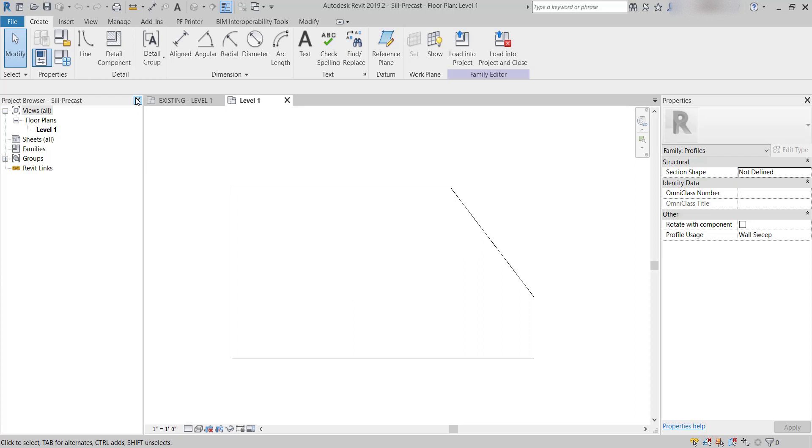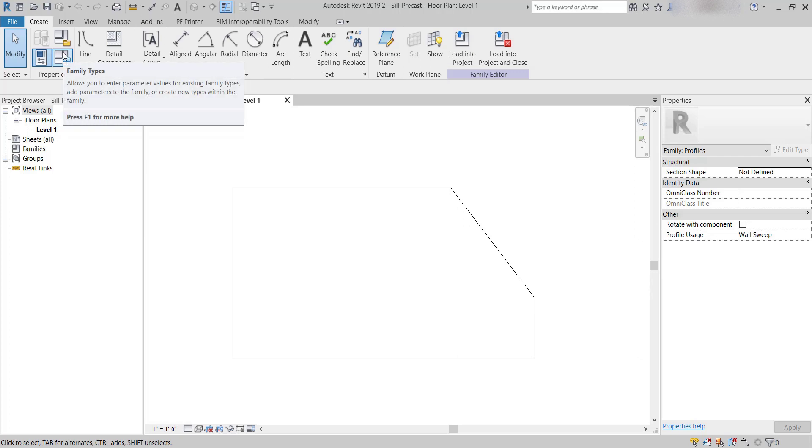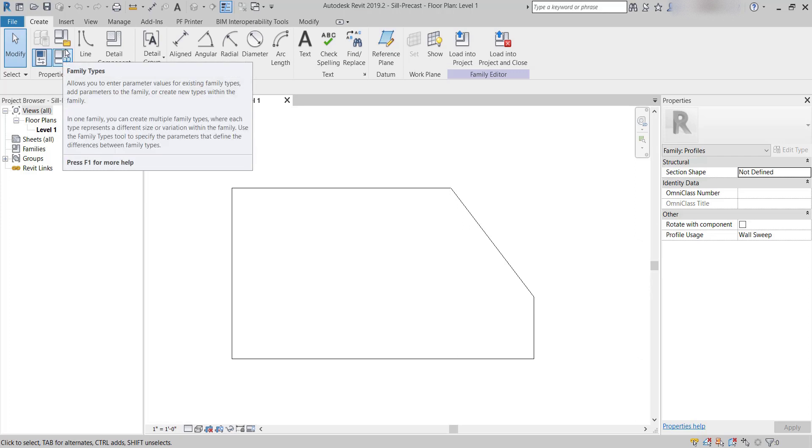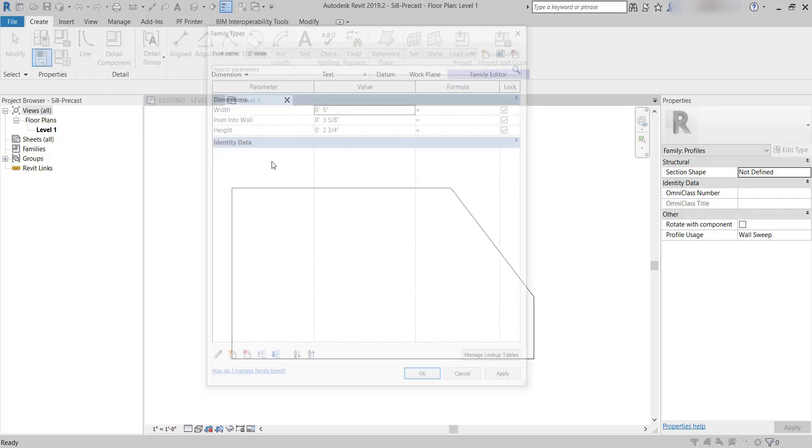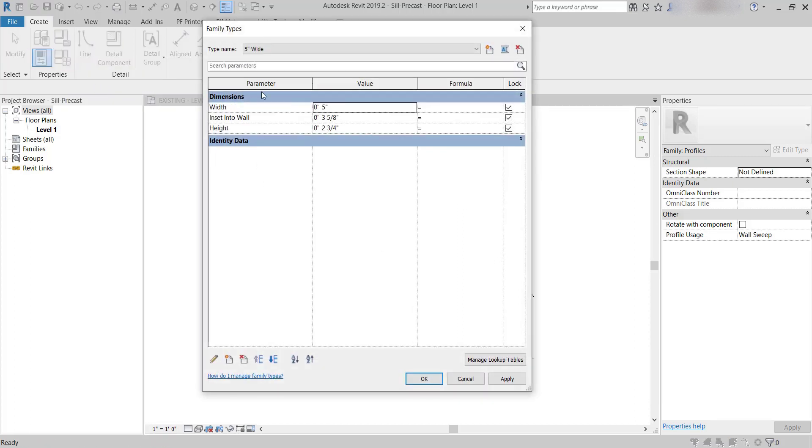All I need to do is go to my Family Types, which is this box up here in Properties with the blue. When I do that, it should bring up all of the types that are made for this project. The dimension I'm most interested in is the width dimension.